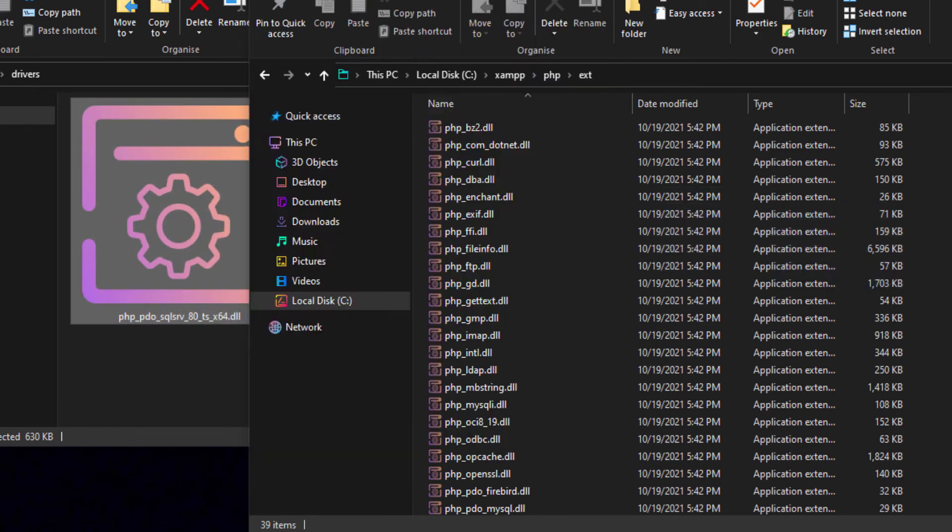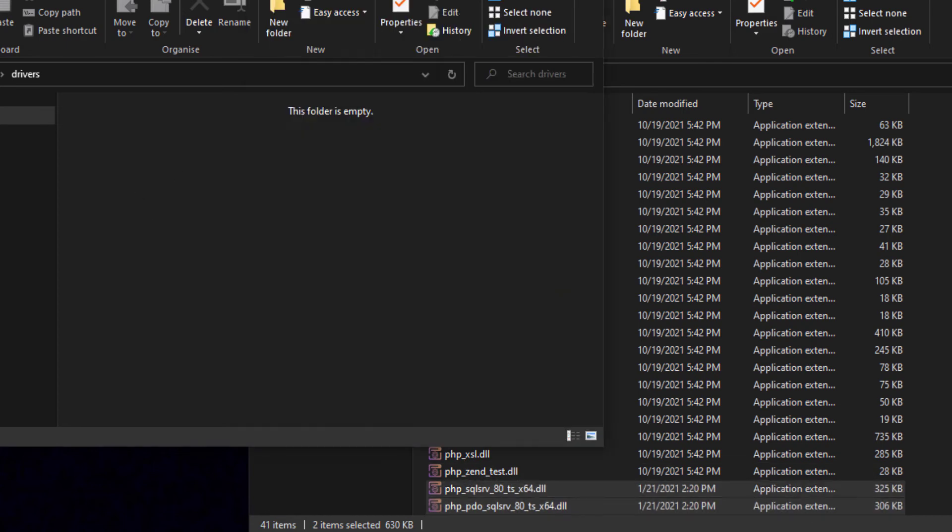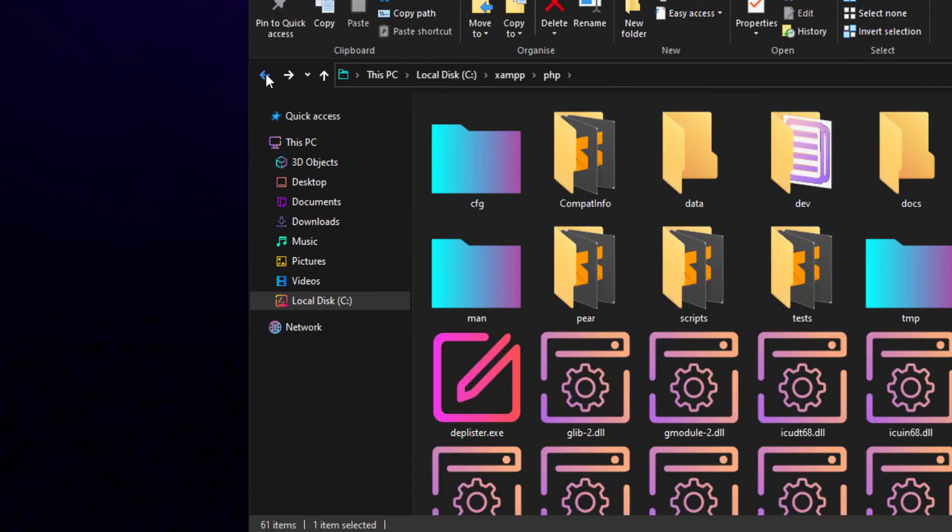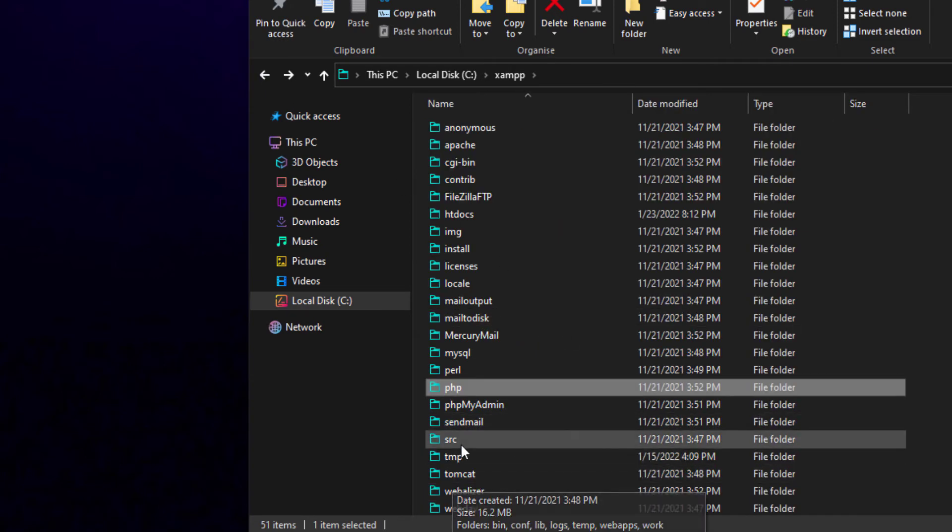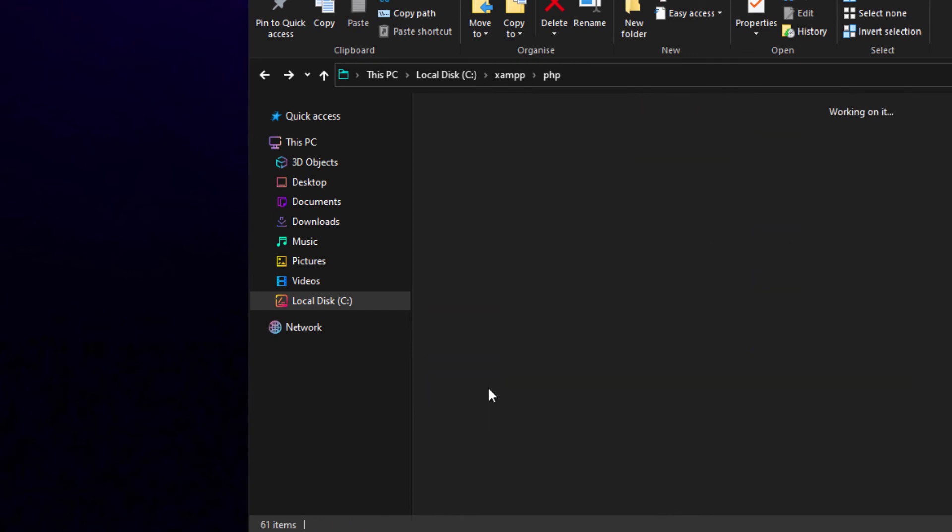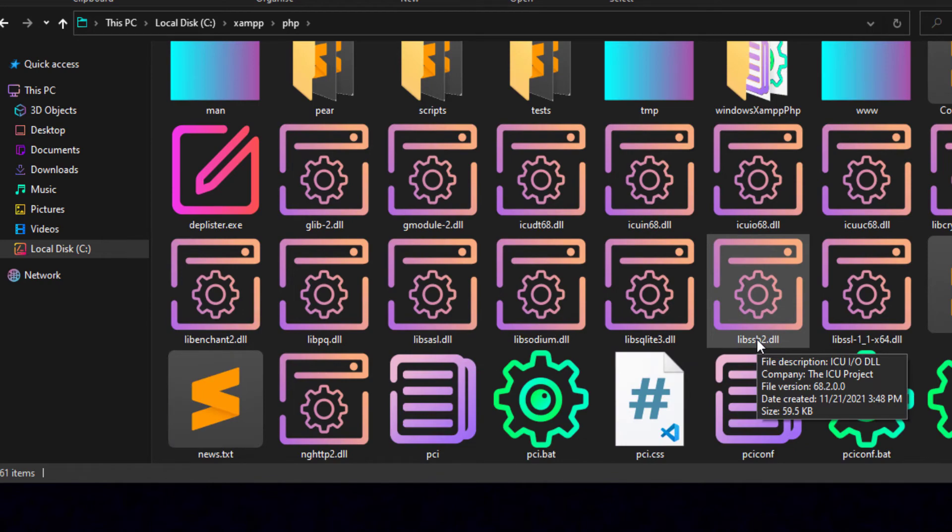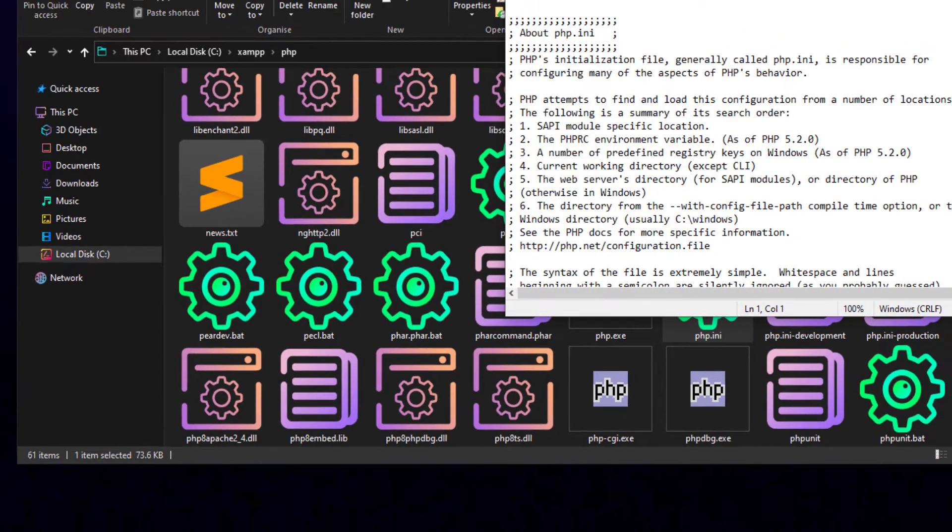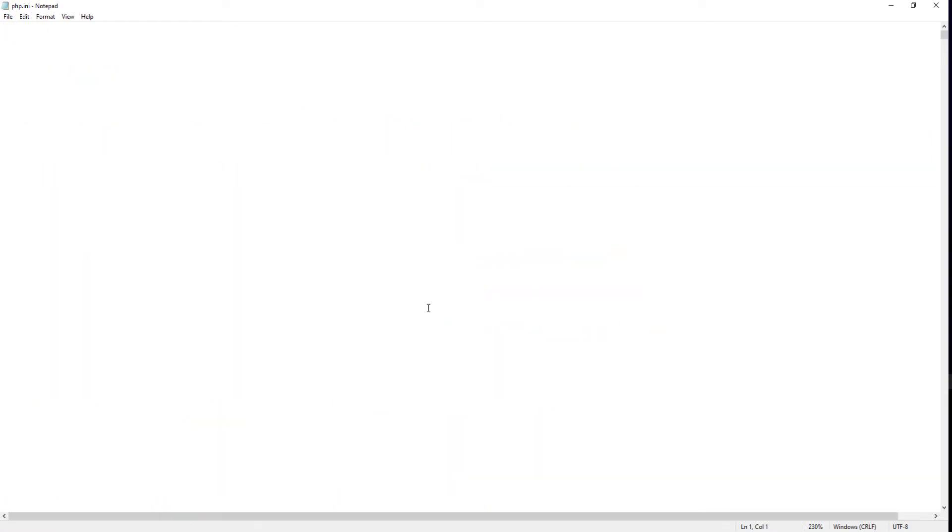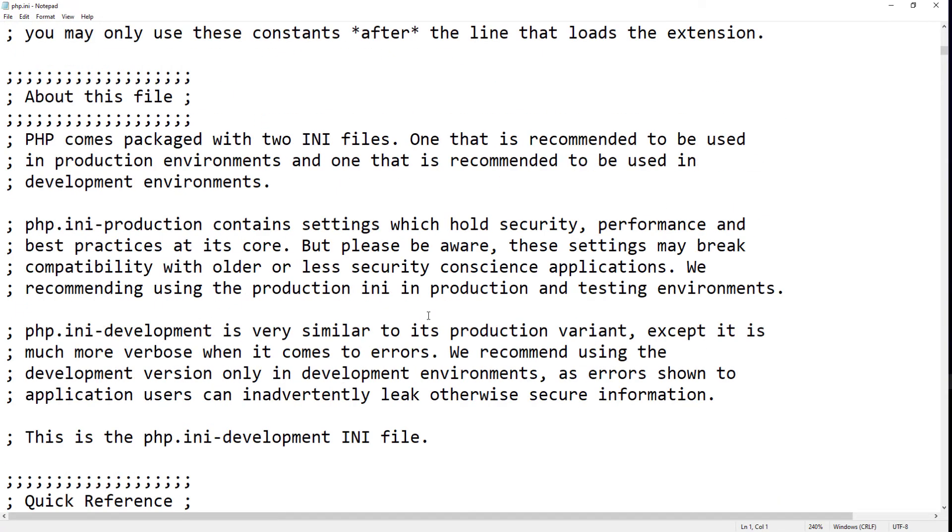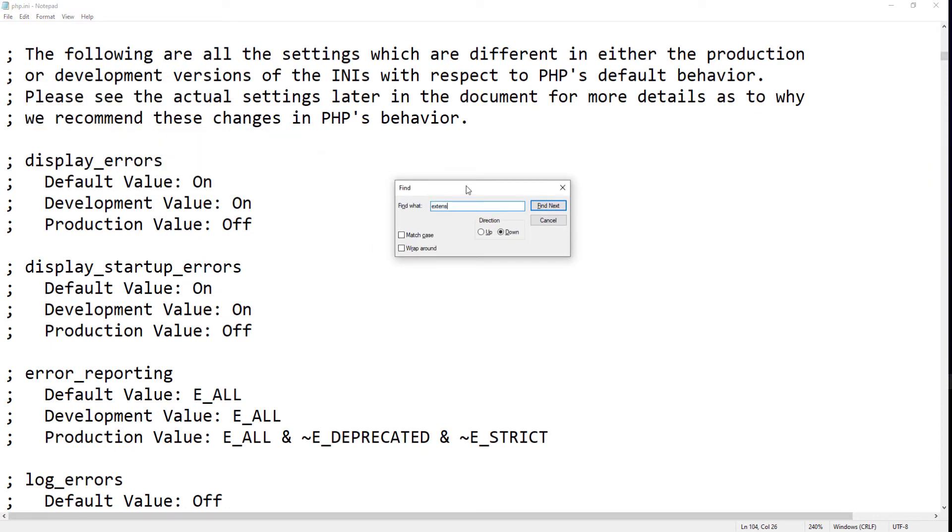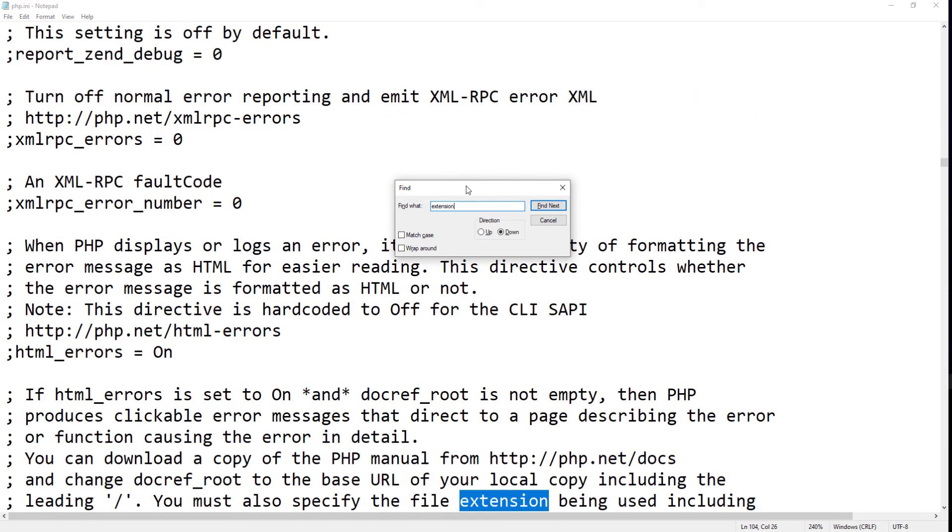The third step is to modify the PHP.ini file. Open up the PHP.ini file in the PHP folder. Find the part where the extensions are listed. There, we need to add a couple of extensions.